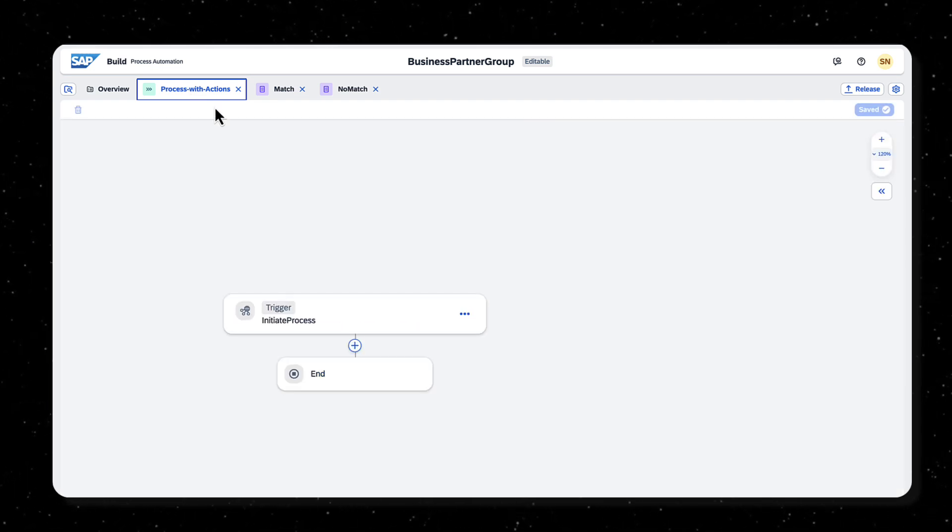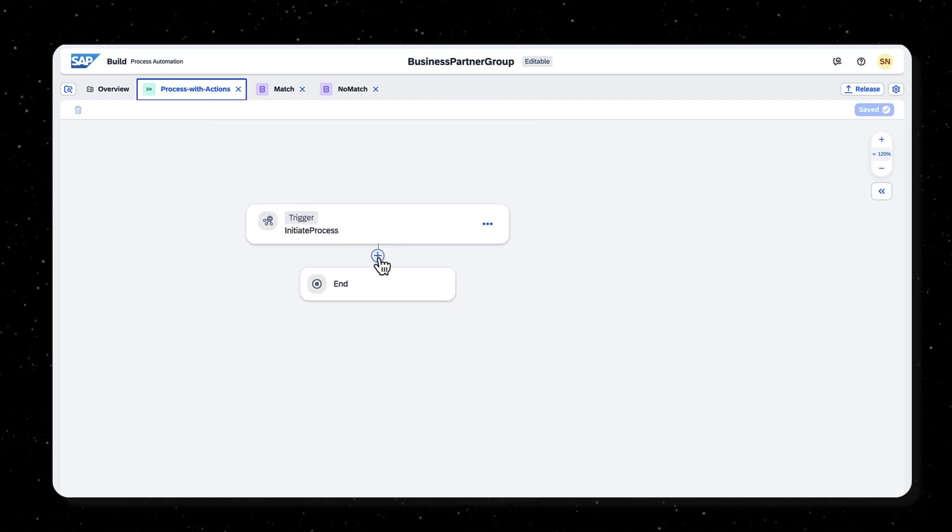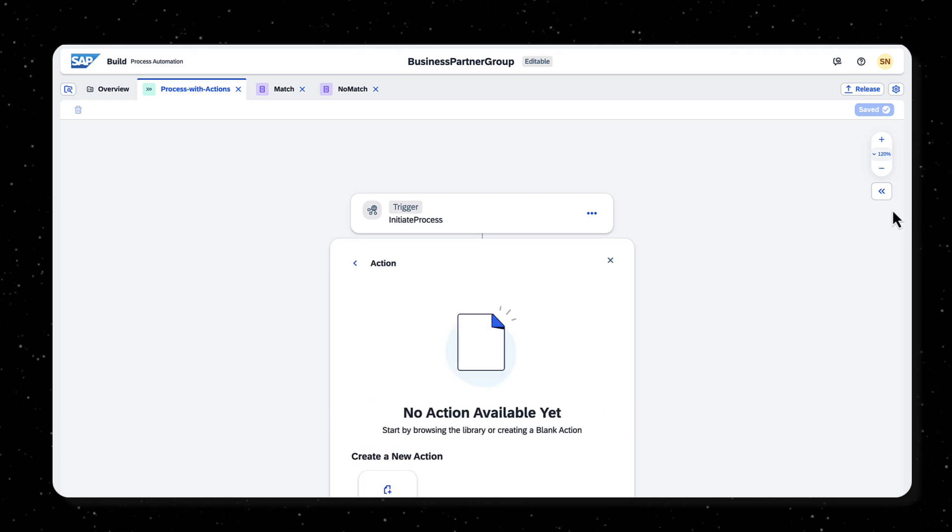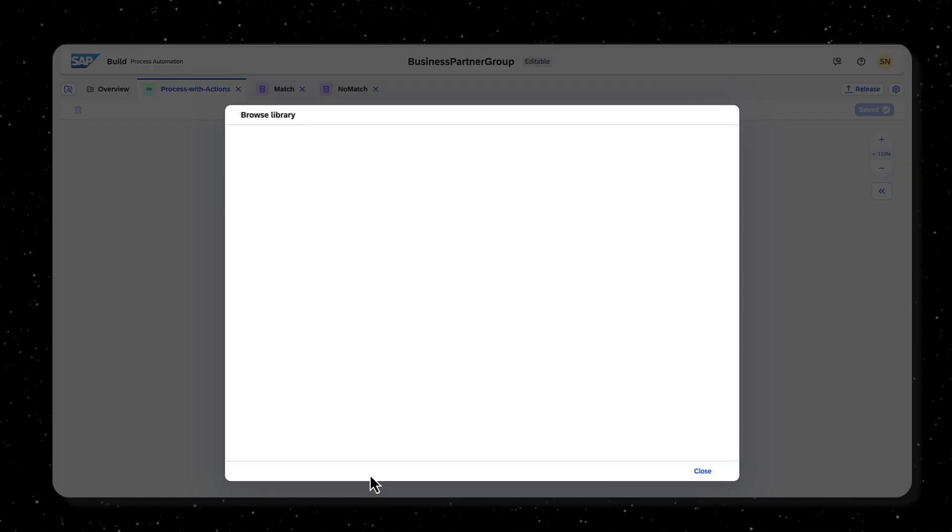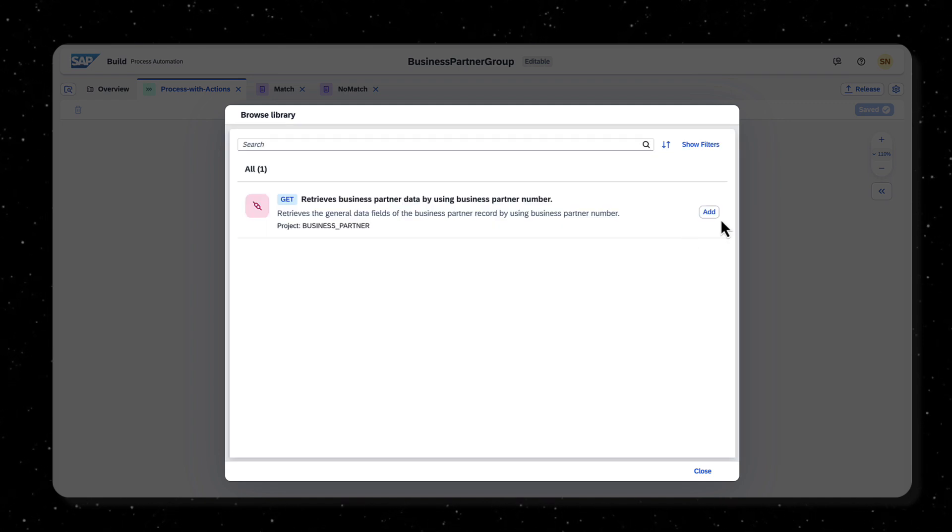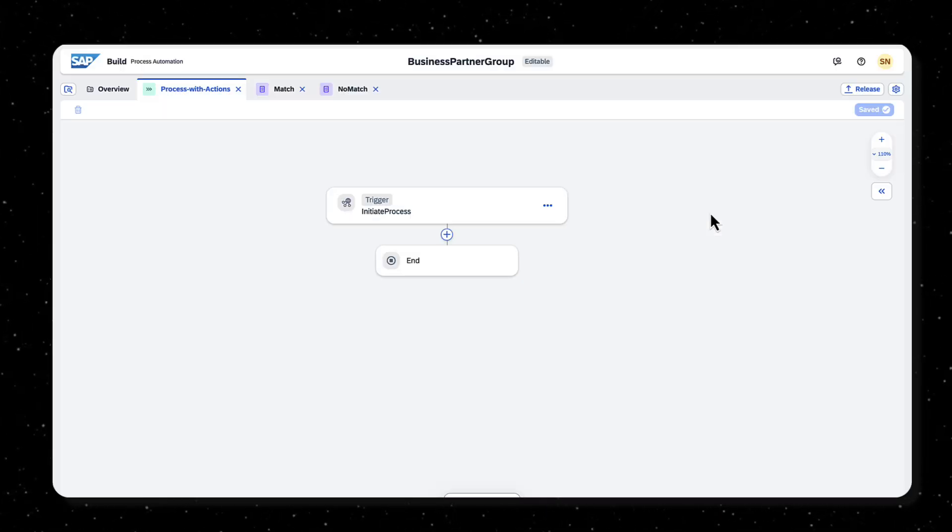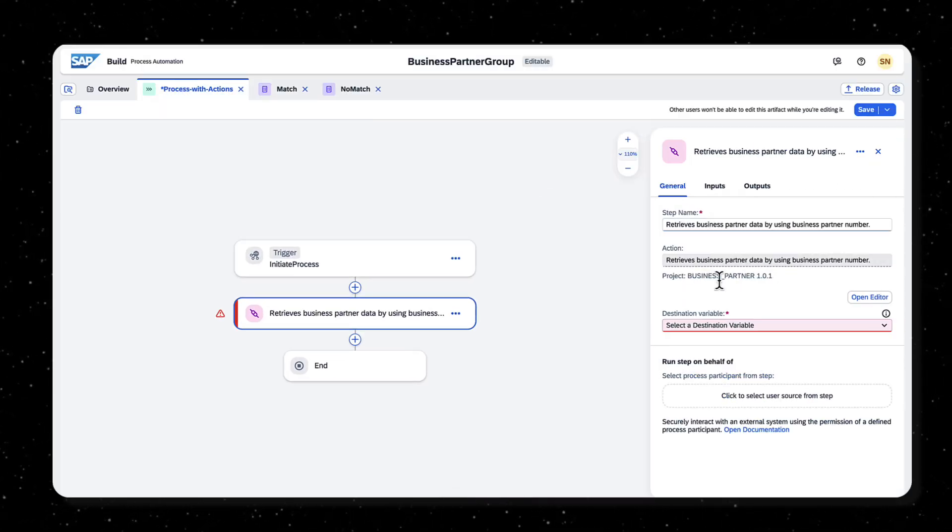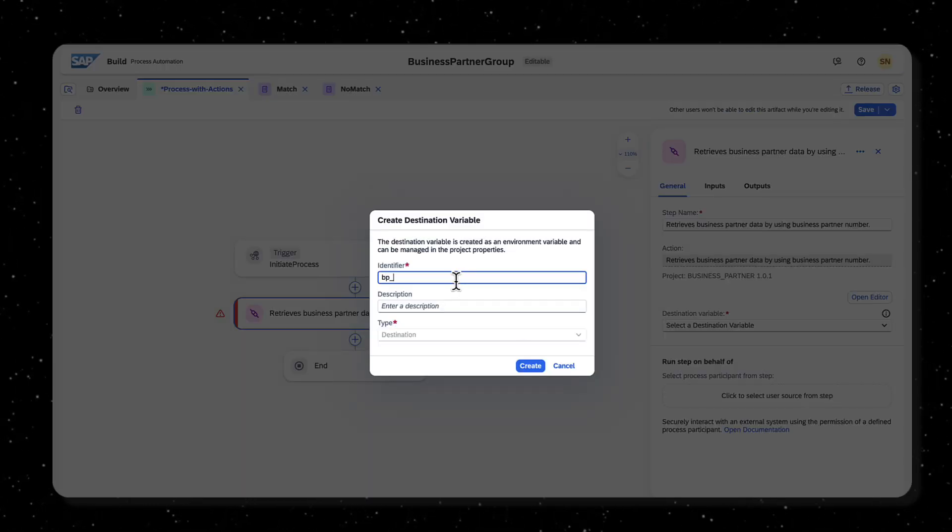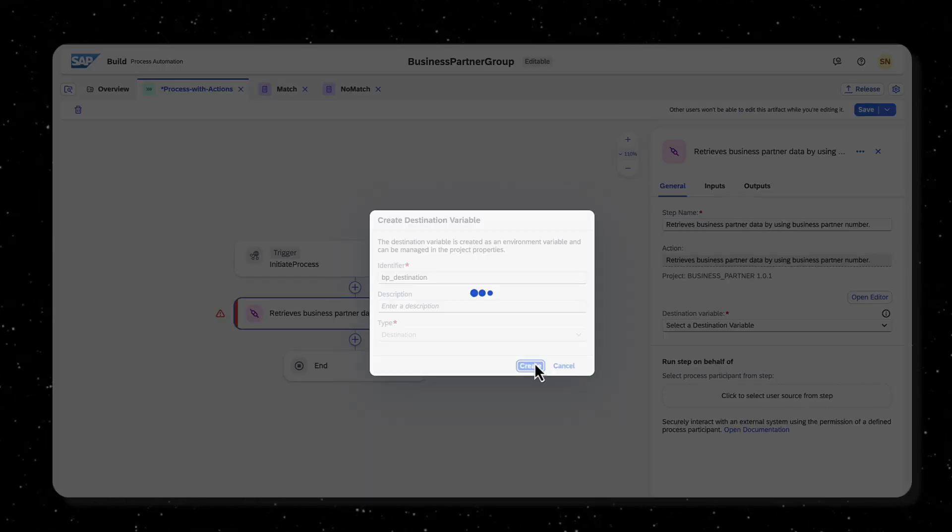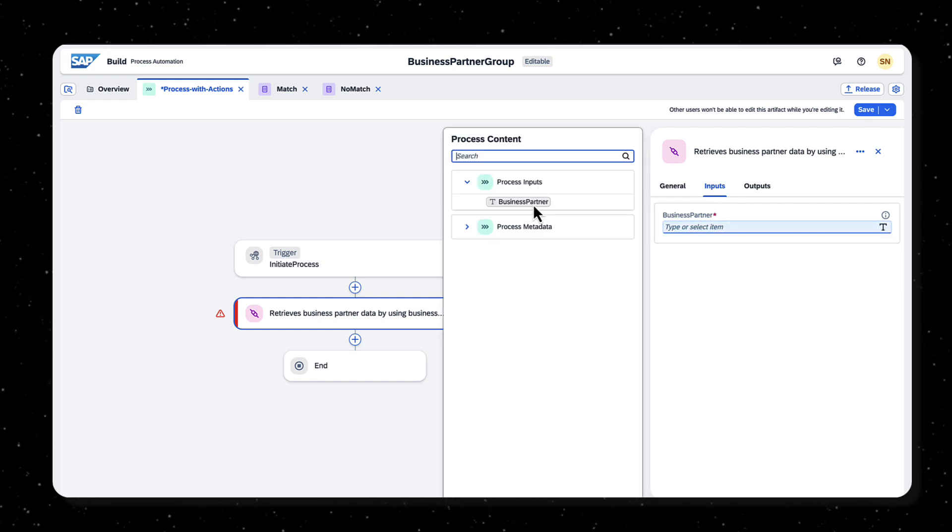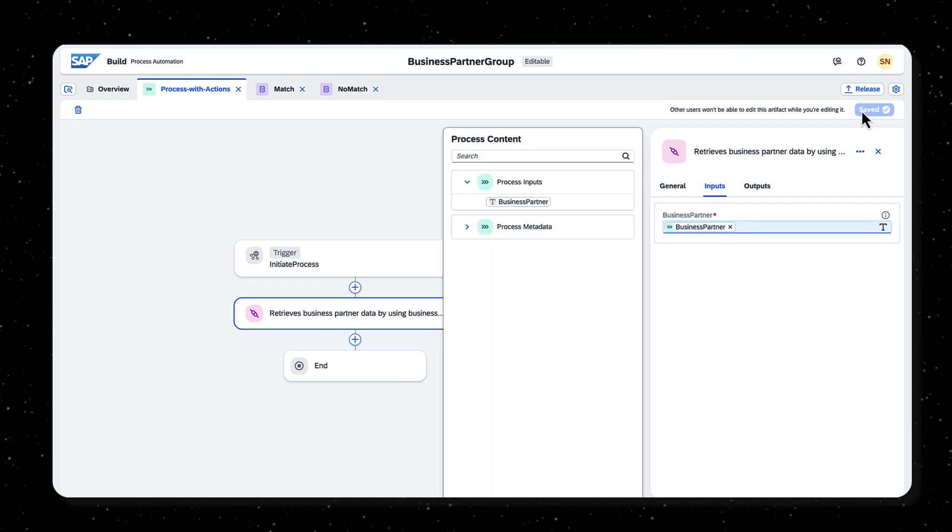Add an action just below the API trigger block. Since the actions project was published to the library, it is available here. Create a destination variable which can later be mapped to the actual destination when the process is deployed. In the input tab, map the business partner field to process inputs business partner.